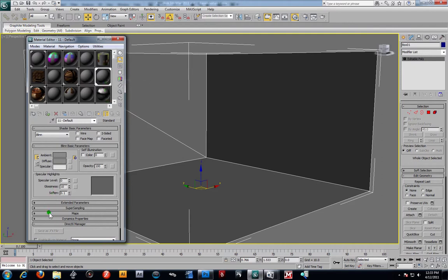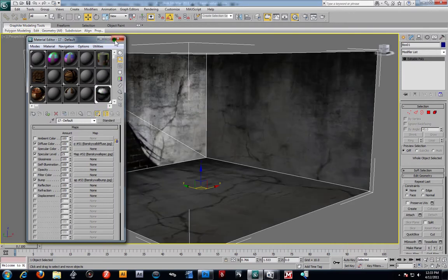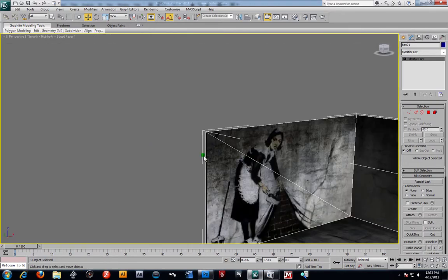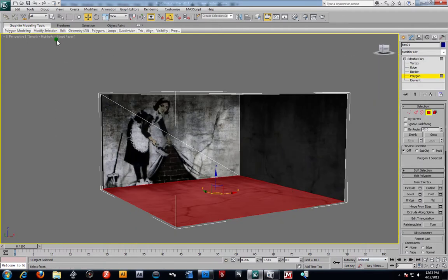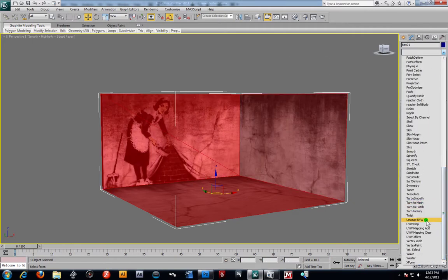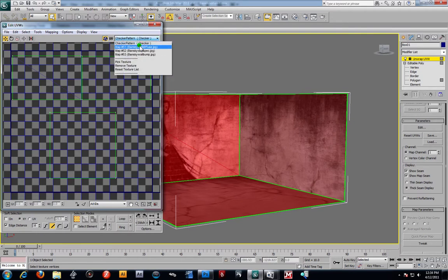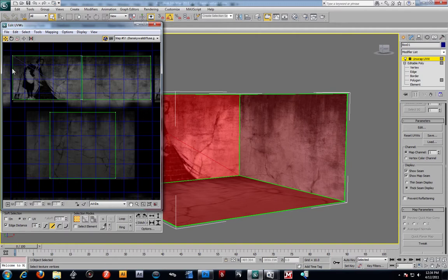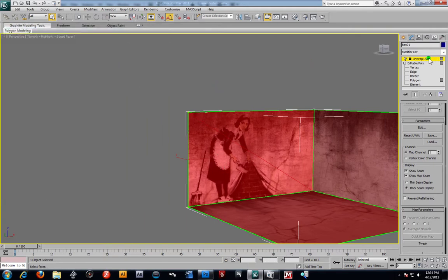Let's take that into 3ds Max. I already have them set up: diffuse in the diffuse color slot at 100, specular at 25, and bump at 10 because it was a little too bumpy. Once you've got that, drag the material right onto the object and make sure Show Map in Viewport is on. If I need to tighten up the placement, I can go back to UV Unwrap, open the Edit tab, pick the Banksy wall diffuse texture, grab the island, and nudge it slightly. Then I'll re-lock it in place.